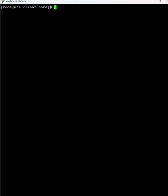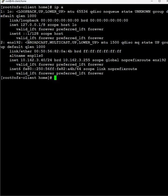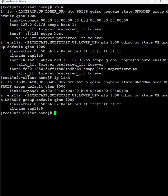The first one is ip a. The ip a command gives us all the connections that we have in the system. Next command is ip link. ip link gives us the link level information - whatever links we have, that information will be displayed.